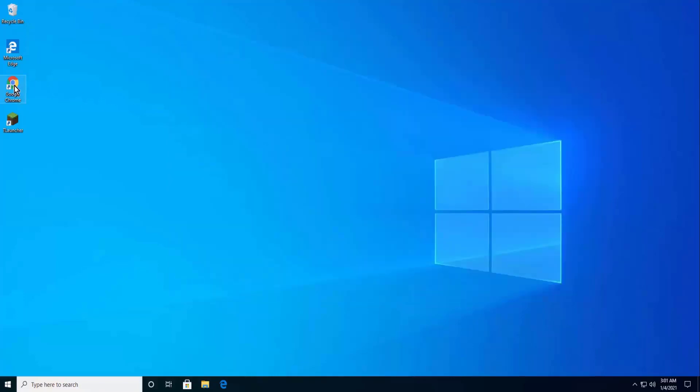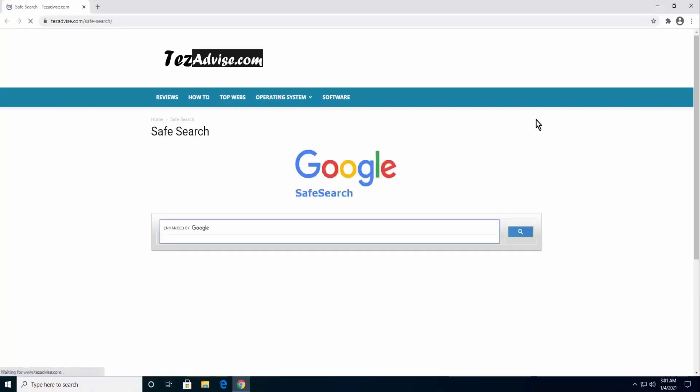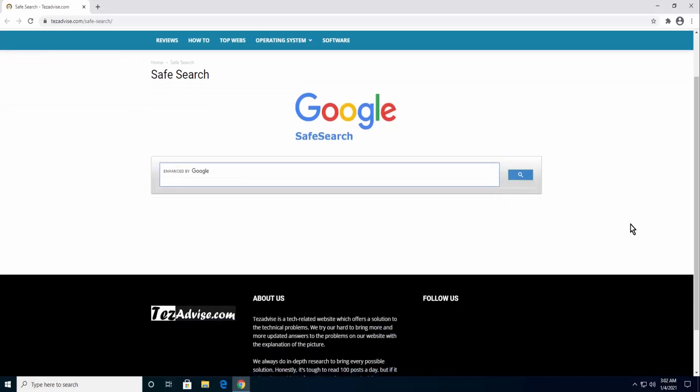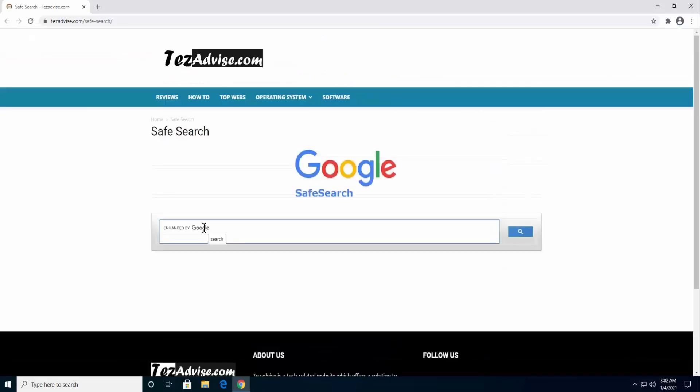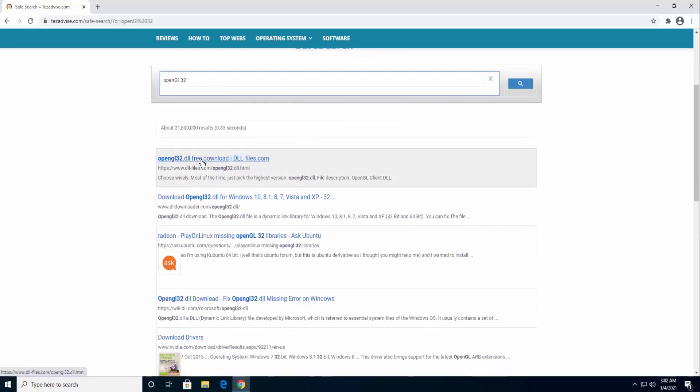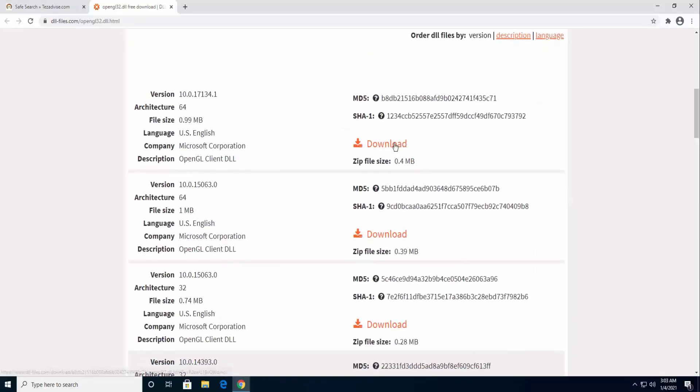If you are looking for a safe search option where you will not get any malicious website, then visit tagadvise.com. On the bottom of the page, click on Safe Search. Type OpenGL32.dll in search and click on the download link as per bit version.